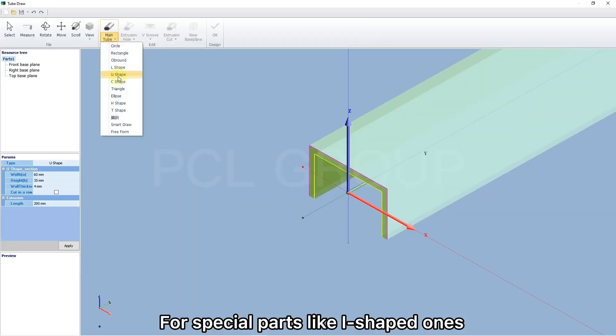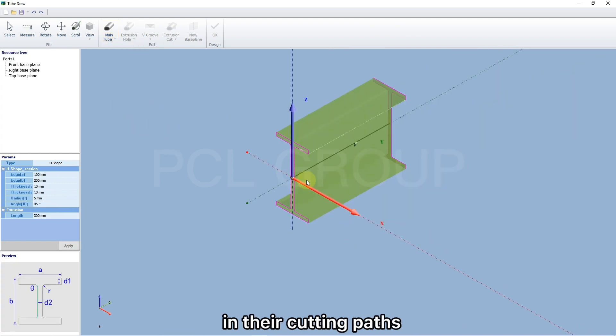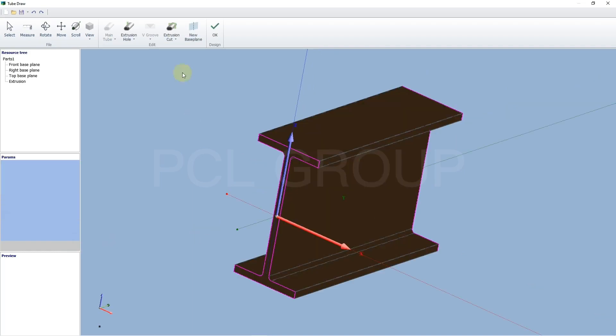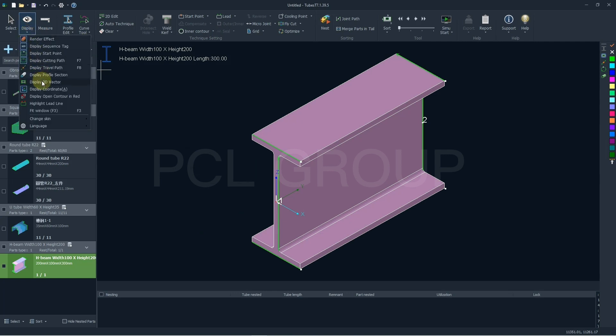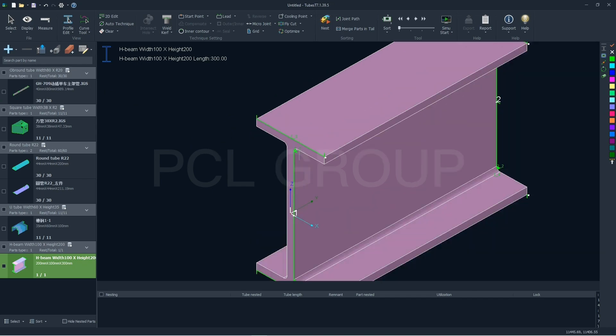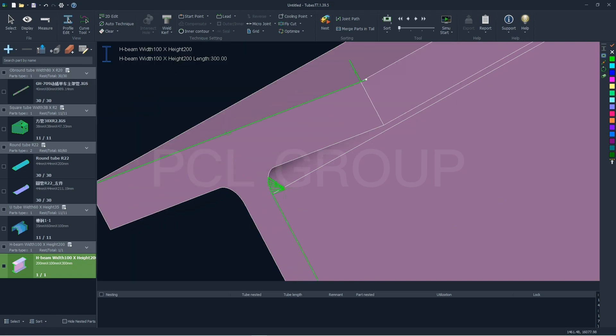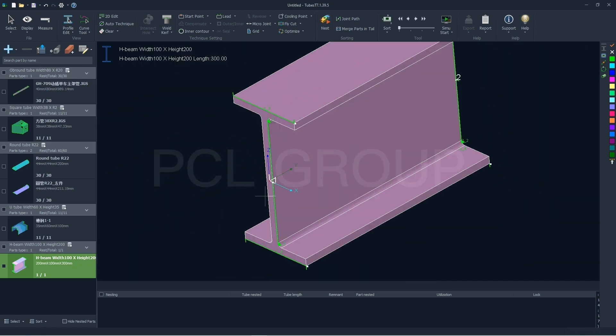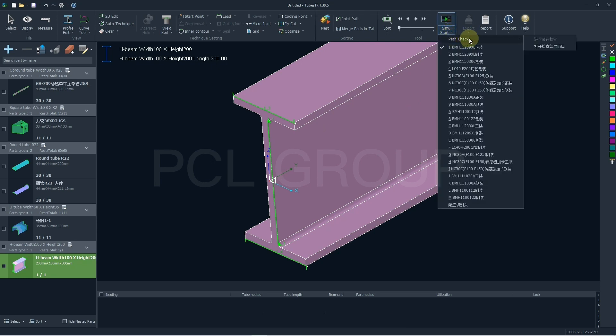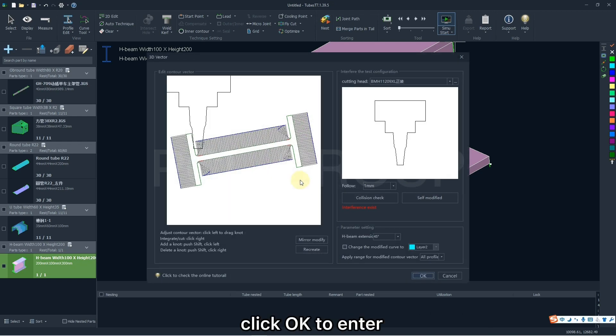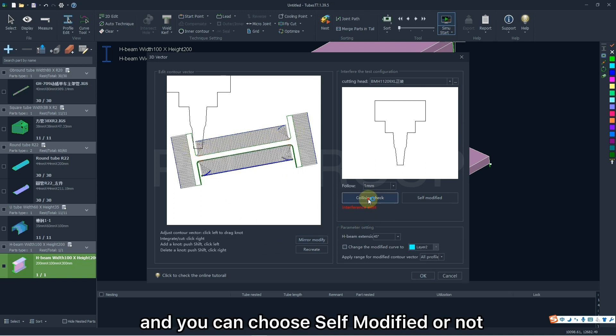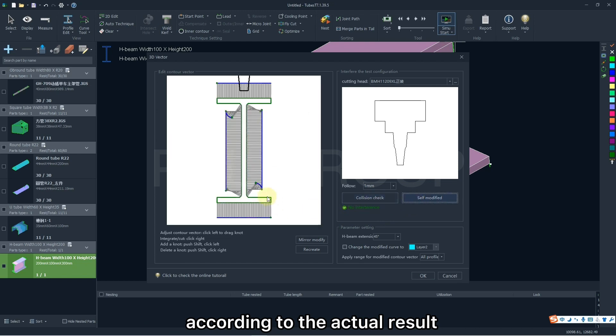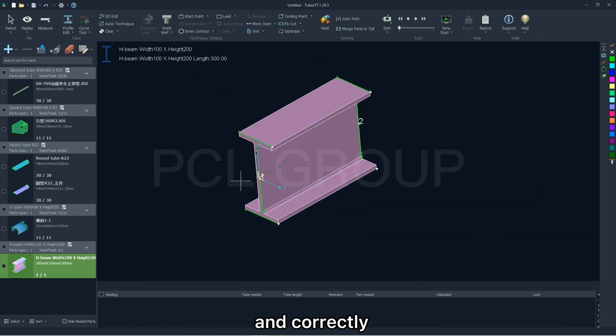For special parts like I-shaped ones, there may be interference in the cutting path. And if you simulate it directly like this, TubesT will give you an error notification. Click OK to enter 3D vector window. Here you can have a collision check, and you can choose self-modified or not according to the actual result. But if you do, the 3D vector will be modified automatically and correctly.